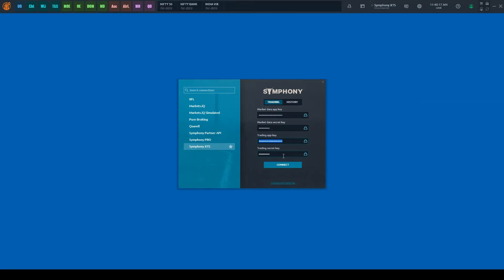Please note, during weekends, trading holidays, or off-market hours, there is a possibility of being unable to connect using API keys. In this case, select the History tab and connect.